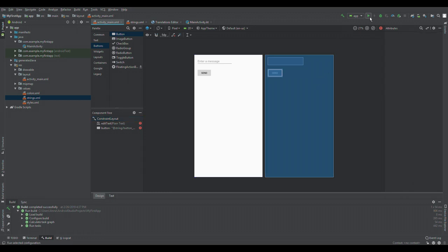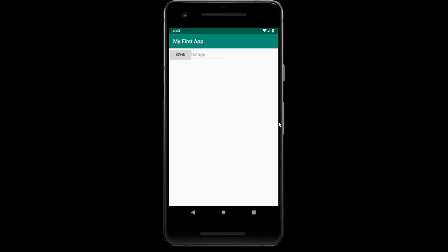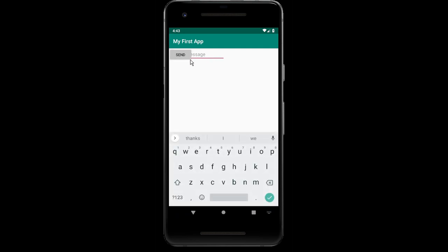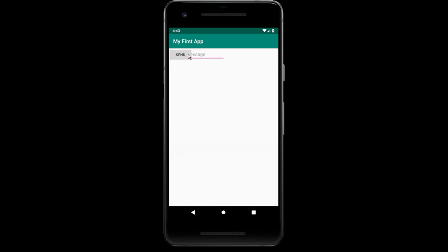We press the little green button and start the emulator. Well, this does not look good — the button is right over the edit text box. So we need to fix this first.